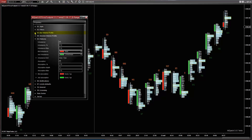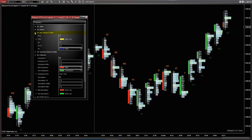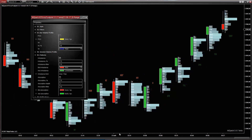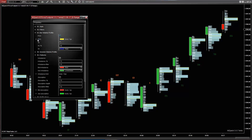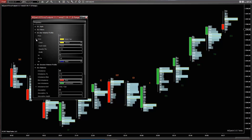Bar Volume Profile. Check the POC option to show the point of control for each bar. Adjust the POC line color, width, dash style, and opacity.